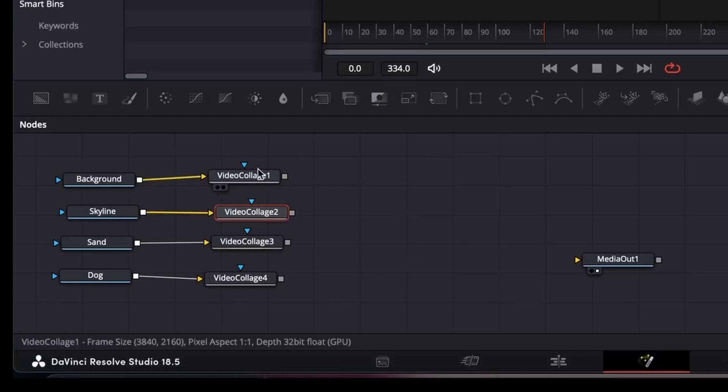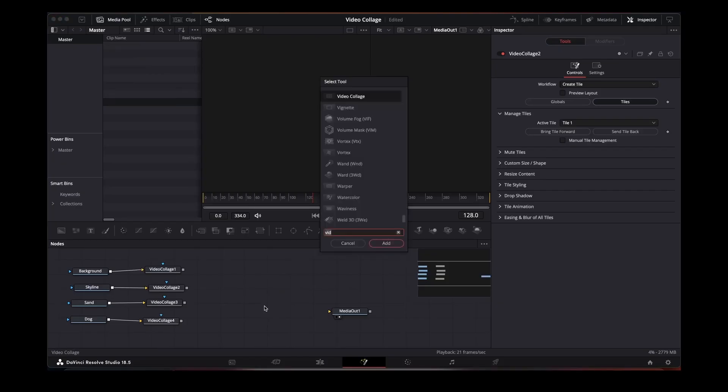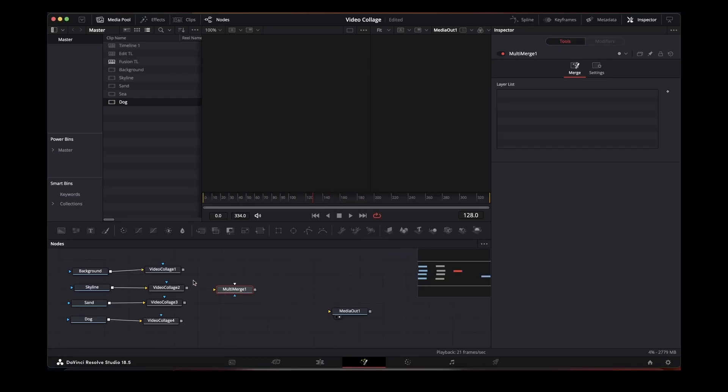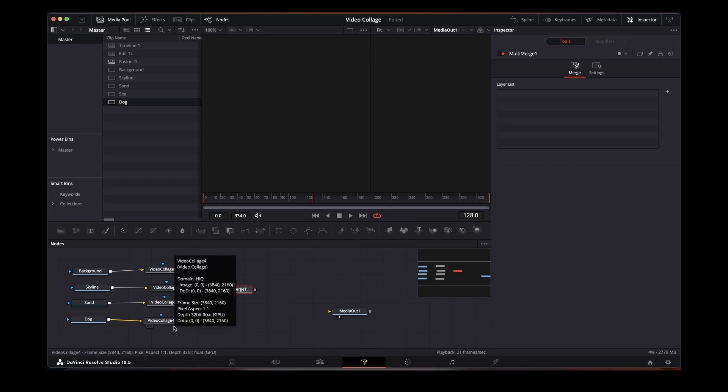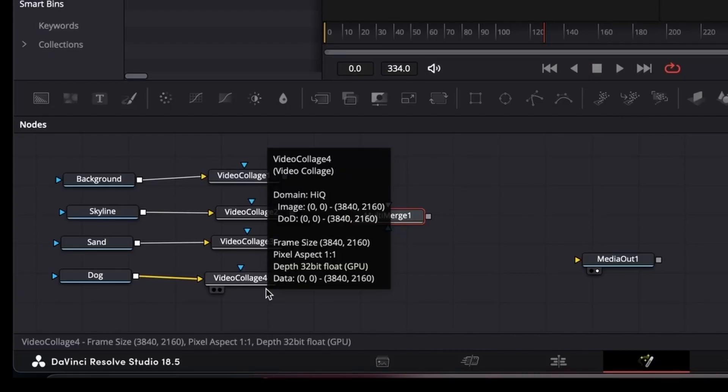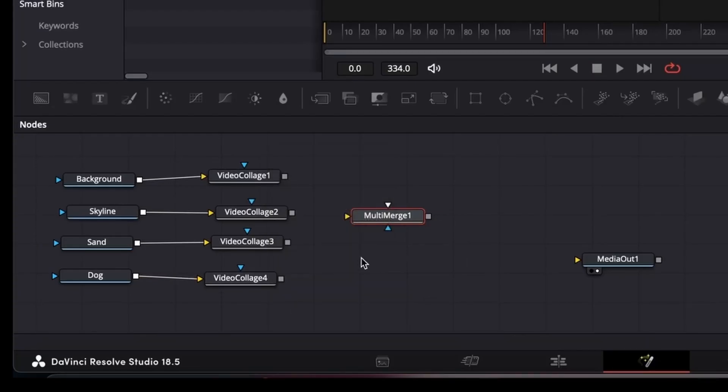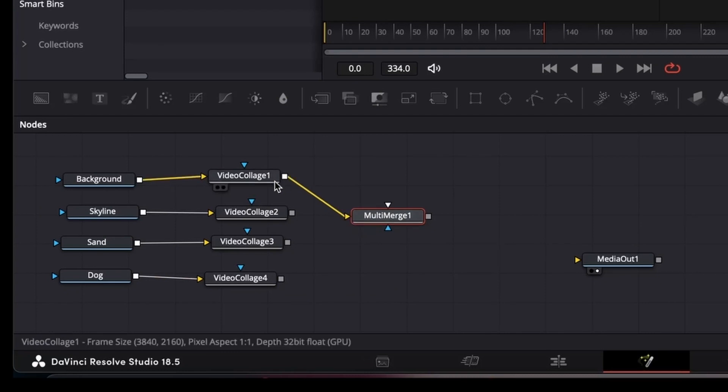So now what we want to do is merge these together. In this case we're going to use the multi-merge, otherwise we would have three different merge nodes. Just found this a little bit neater and tidier, connecting the background to the background of the multi-merge.